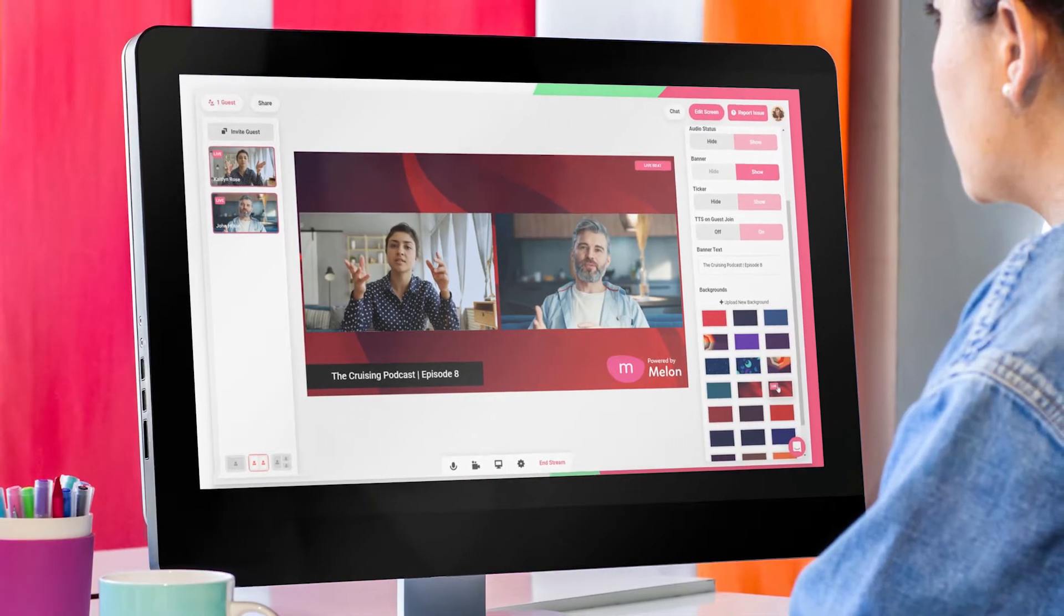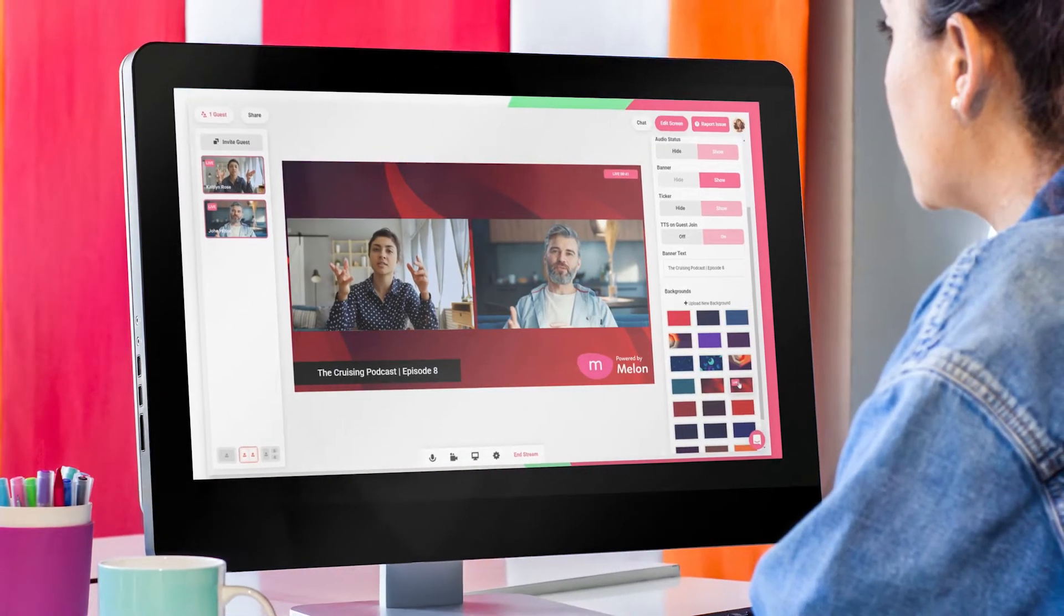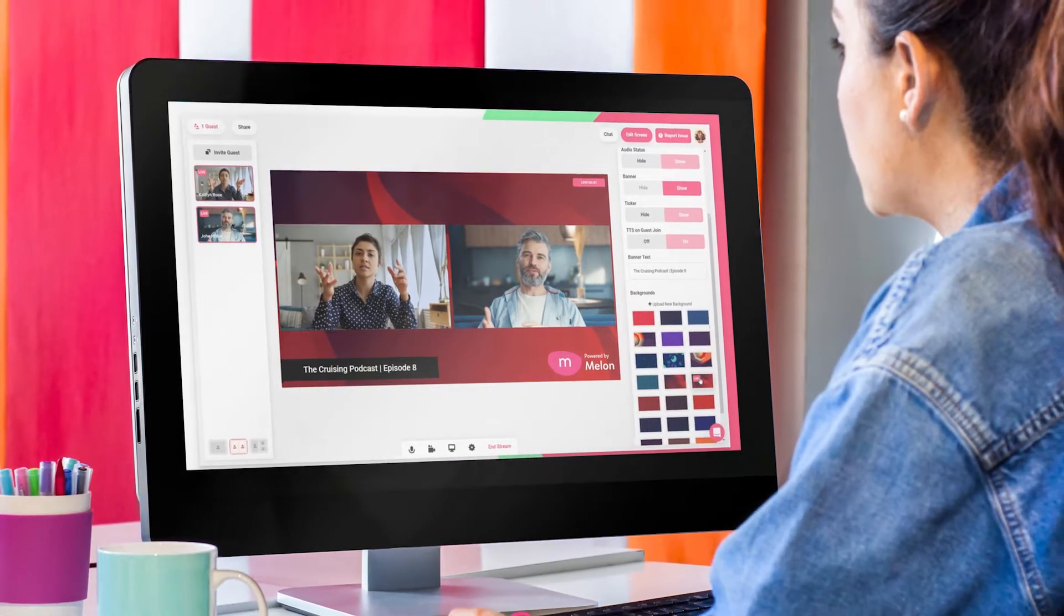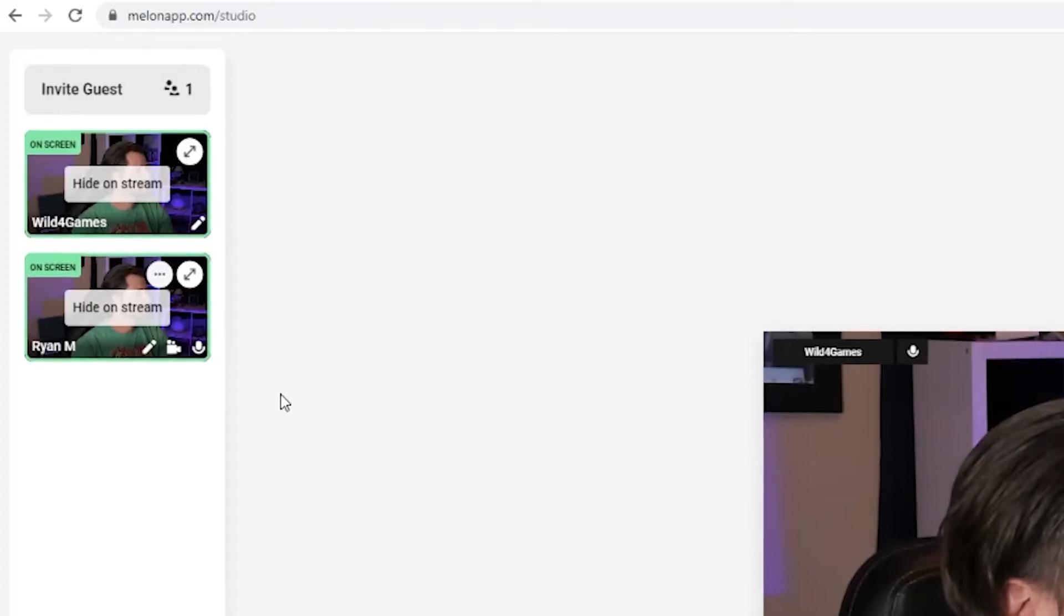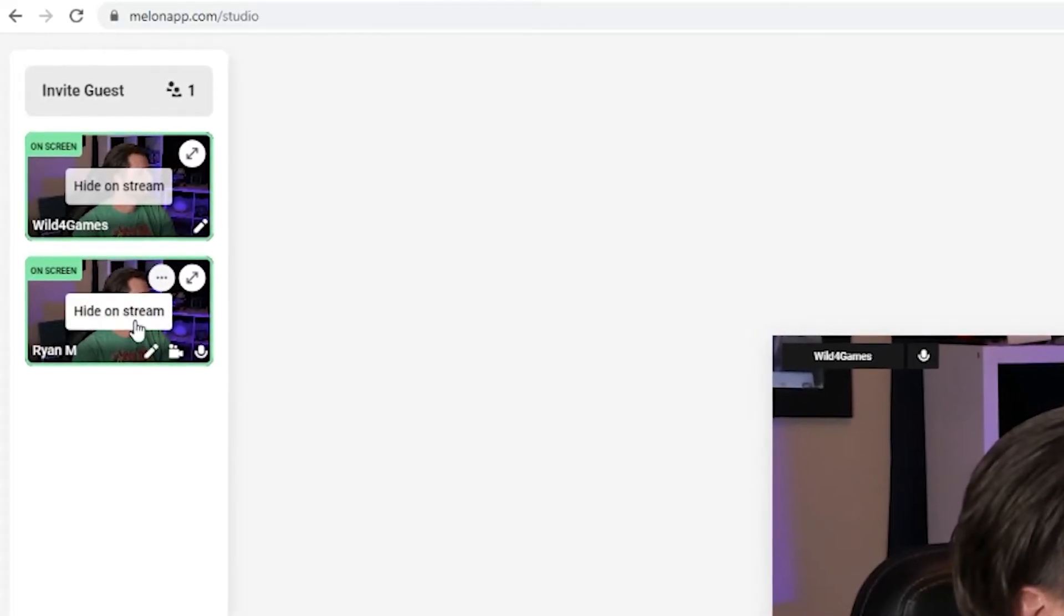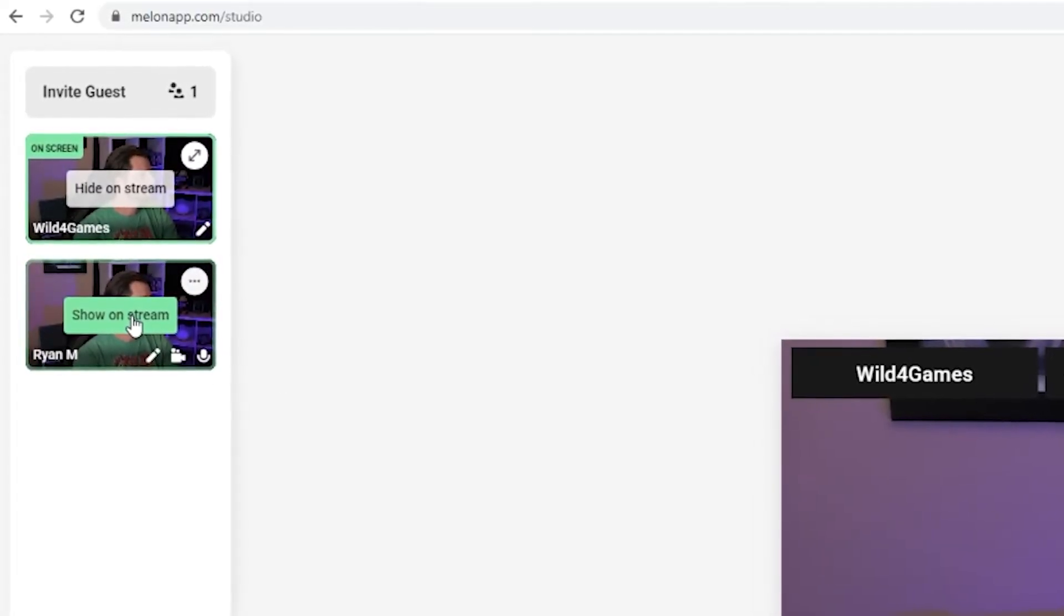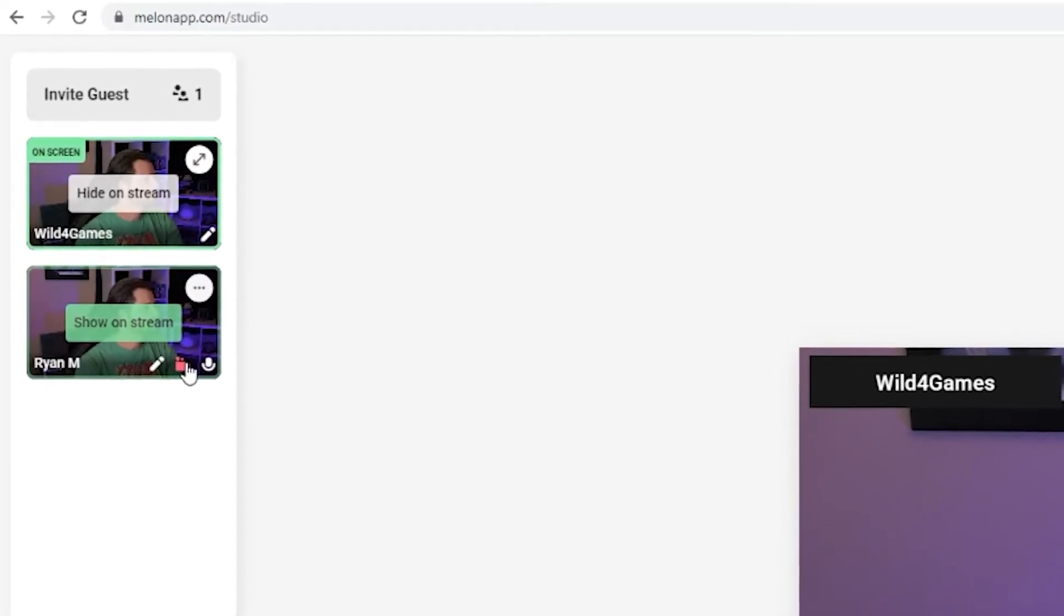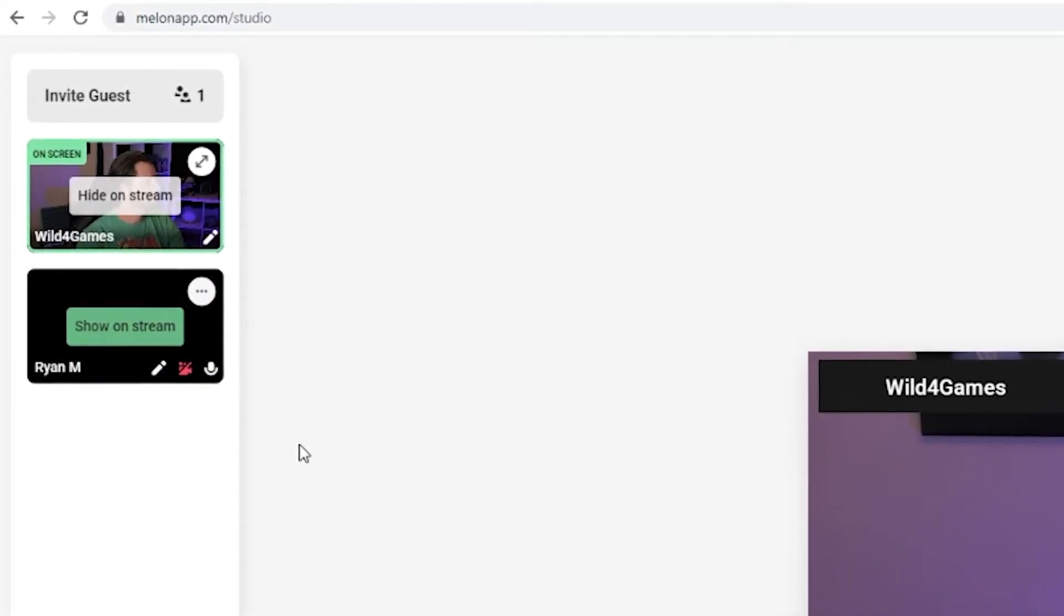If you want to remove someone from your stream or canvas, but they plan on rejoining the broadcast a little later on, you can either just hide their feed or you can even hide their camera.